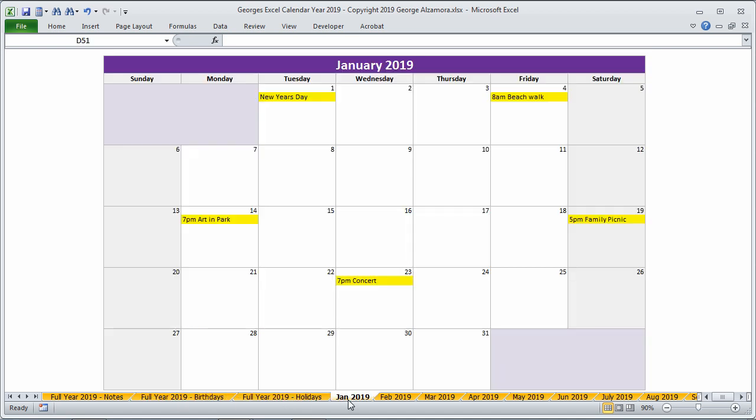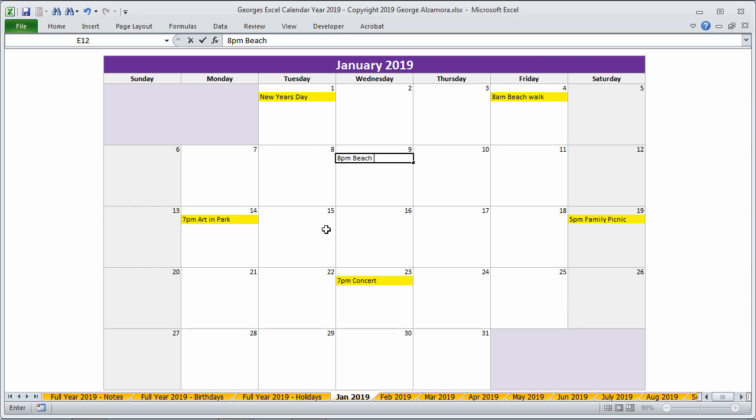So let's go back to the monthly view, and it's really easy to add a different event or an activity. You just go to the day of the month that you want to add the event, and you can type in the time and the particular activity that you're scheduling.